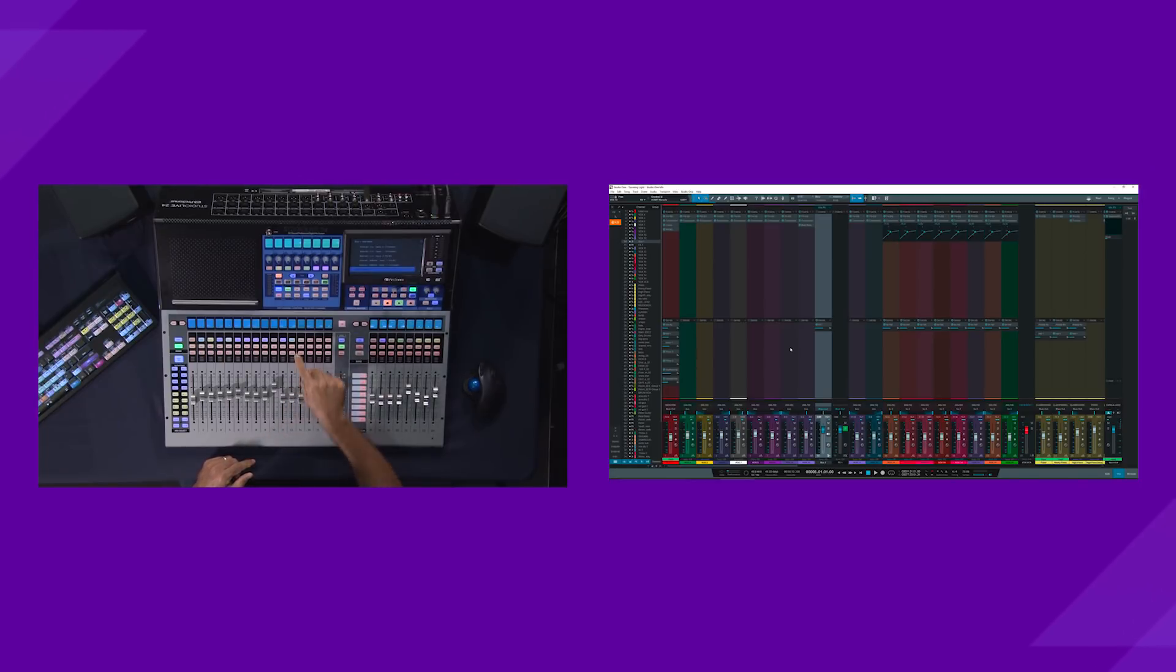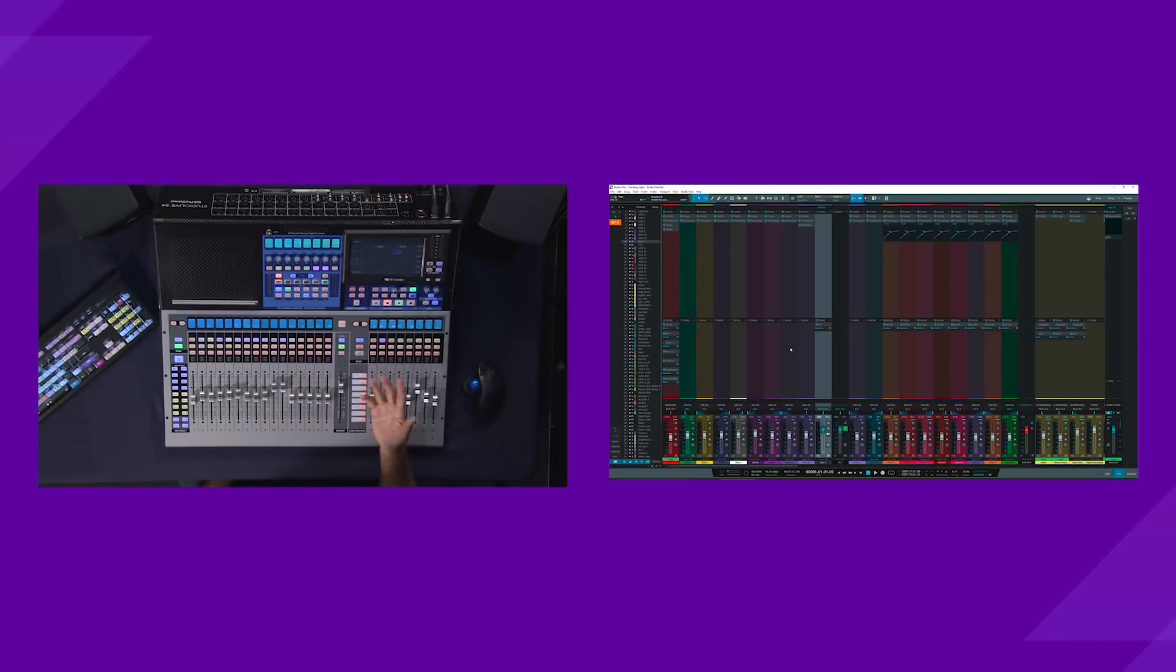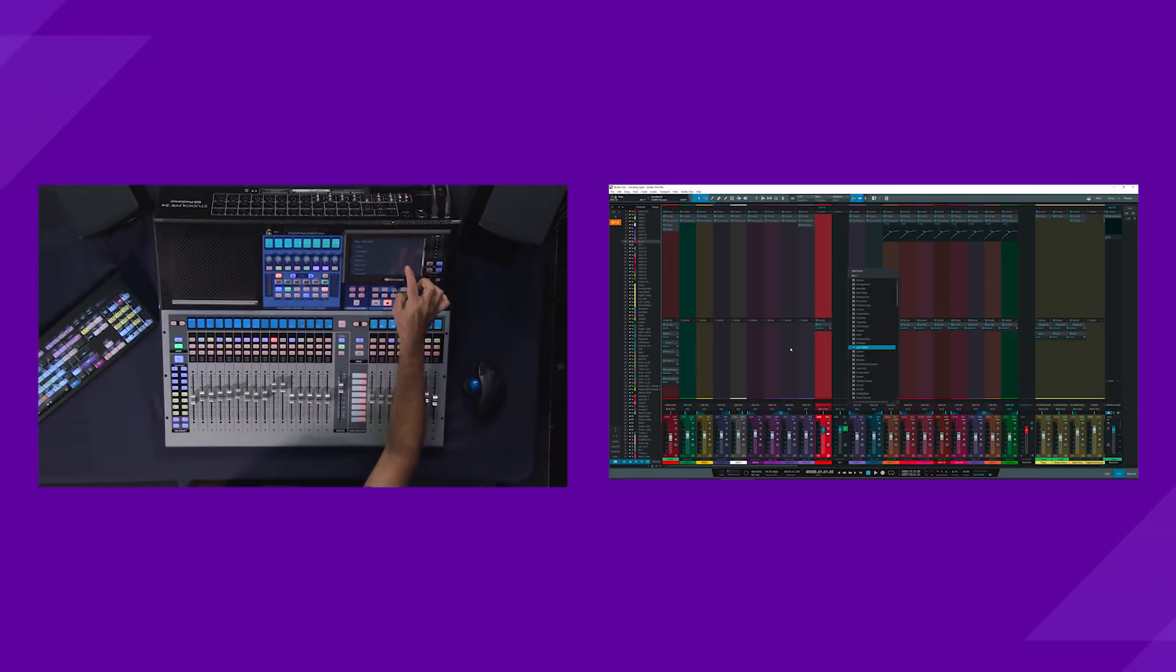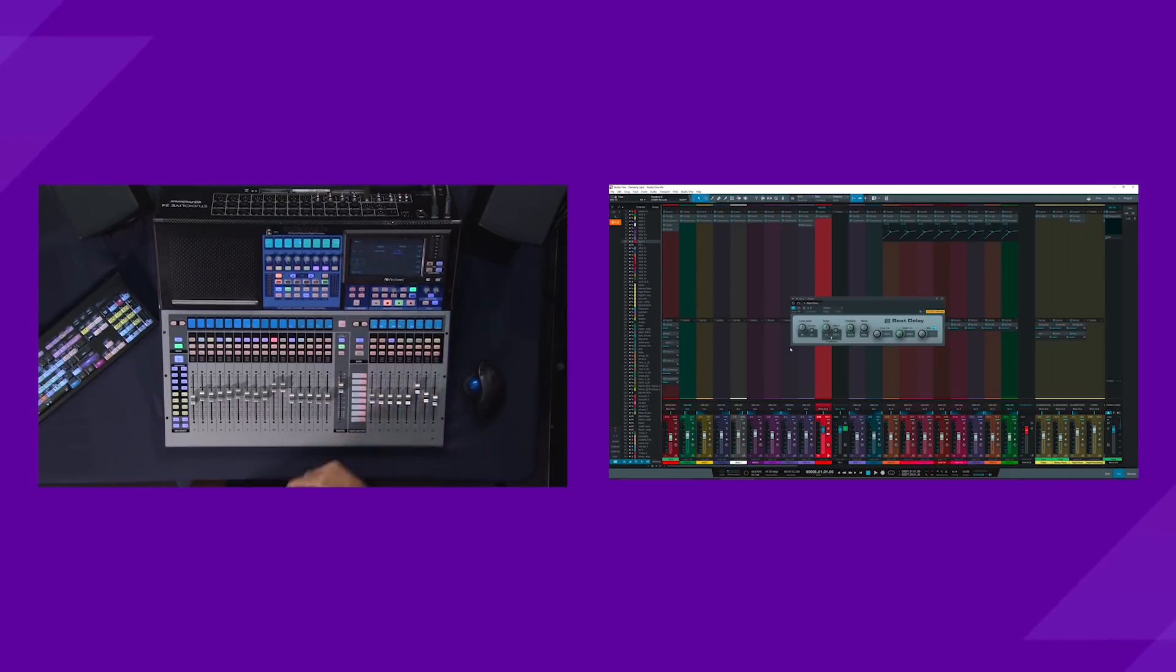And now, on channel 11, I can select that effects channel. And I can decide what I want to be on that as far as which effect. So I just hit Inserts. And let's say I wanted that to be a beat delay on that effects channel. And there it is. There's the beat delay.